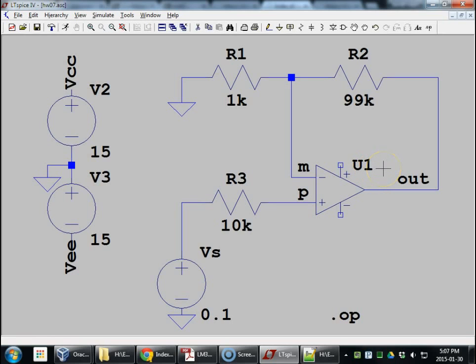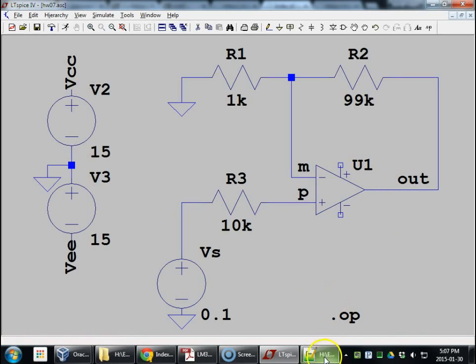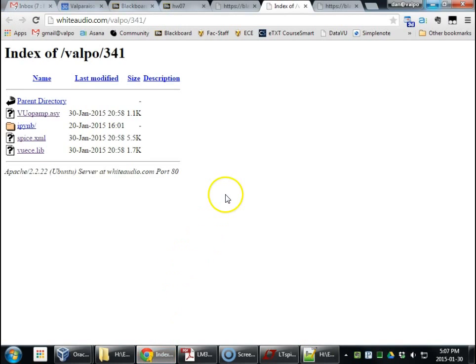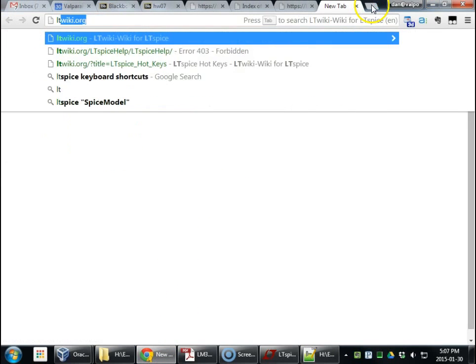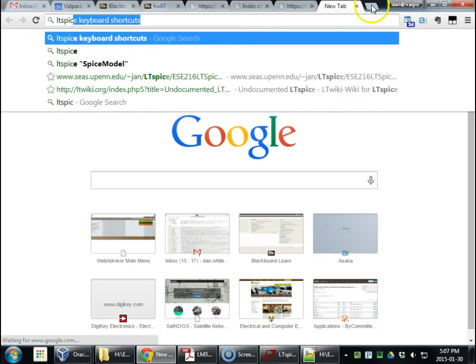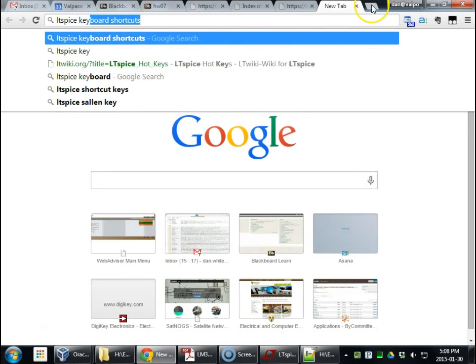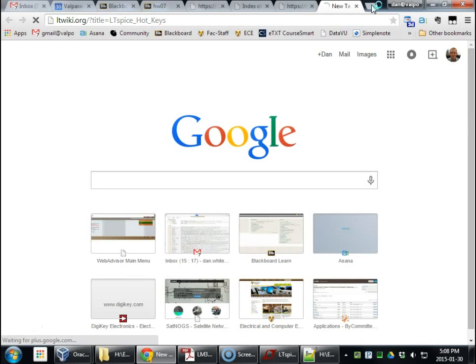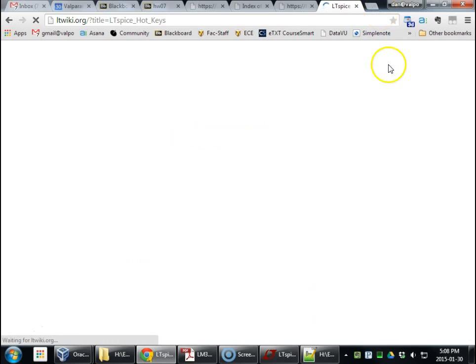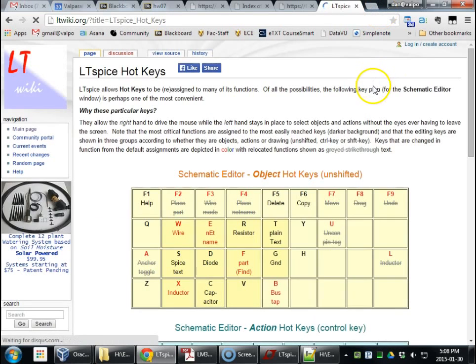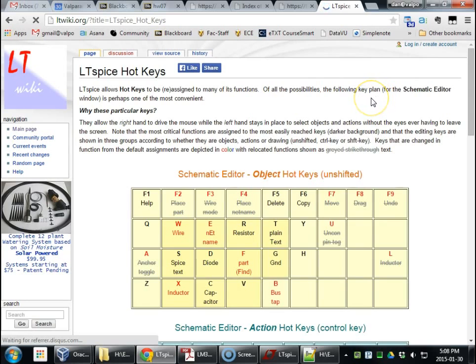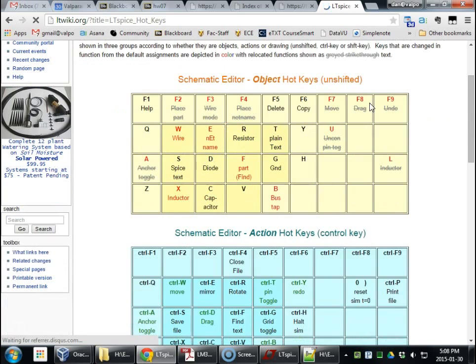All right, so I made some custom keyboard shortcuts. And there's a PDF up on Blackboard about that. And... There we go. Headed up earlier. All right, so this website and the PDF. These are custom shortcuts. You can change custom shortcuts in LTSpice.